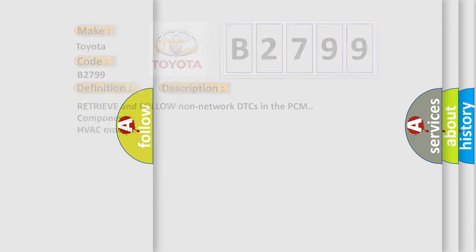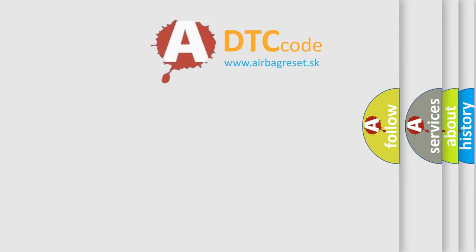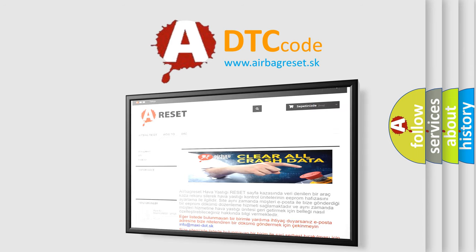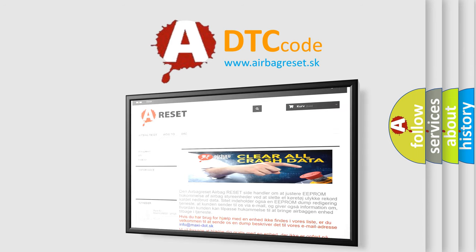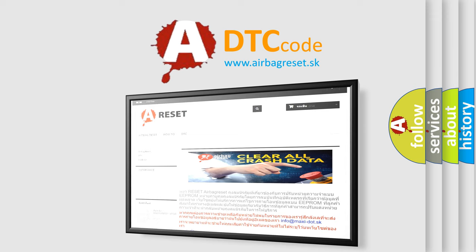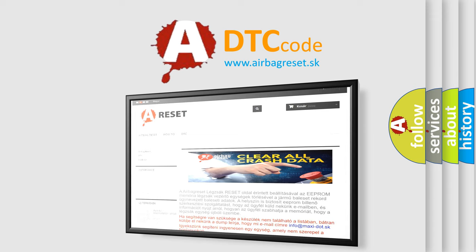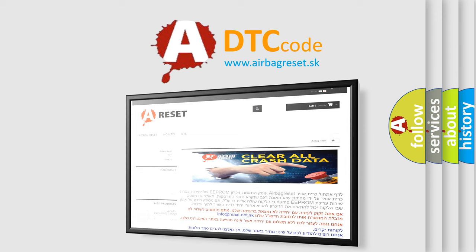The Airbag Reset website aims to provide information in 52 languages. Thank you for your attention and stay tuned for the next video.